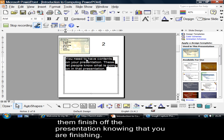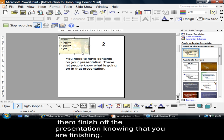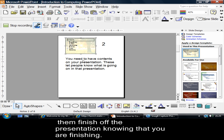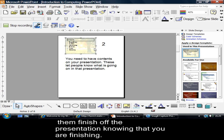You need to have contents on your presentation. These let people know what is going on in that presentation. Now, what did I do here? I moved that across, because I wanted plenty of room for my Notes at the bottom here. I also moved my page number there. Alright, so I'm going to move that back over to where I had it before.